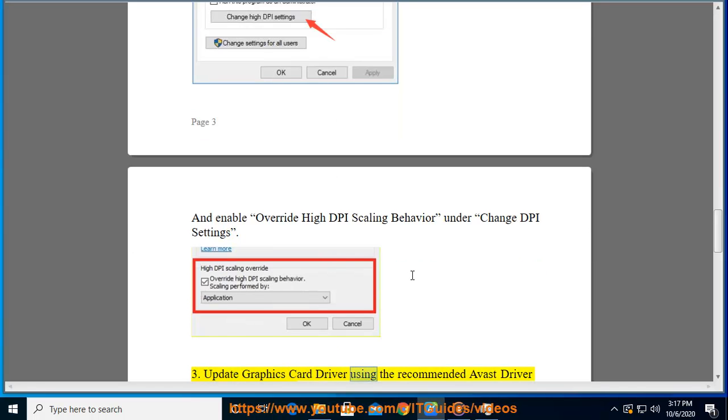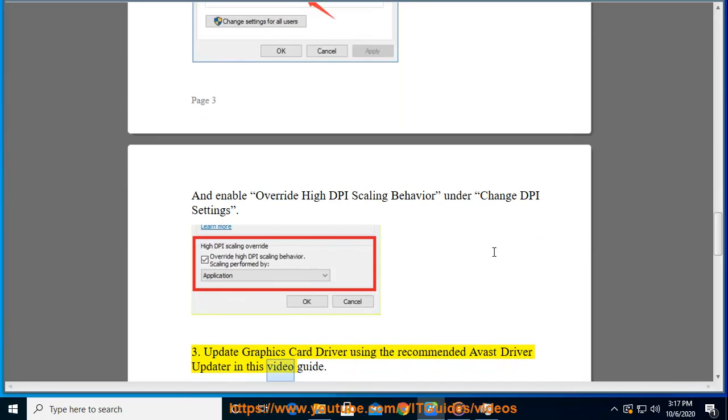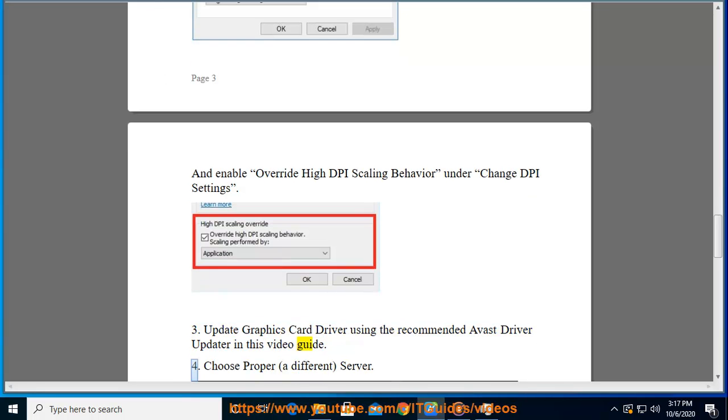Three: Update graphics card driver using the recommended Avast Driver Updater in this video guide.